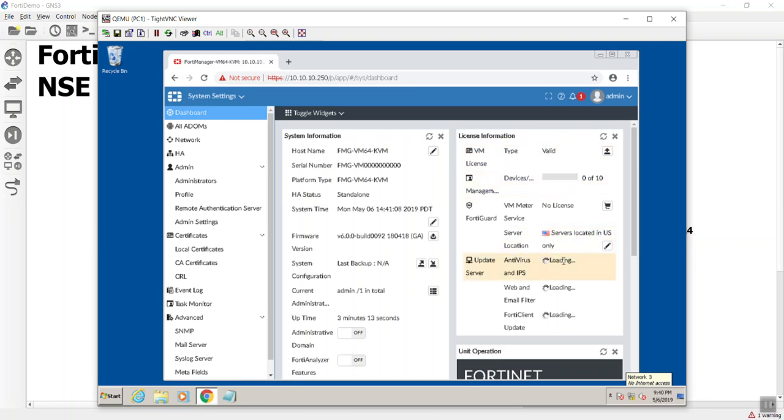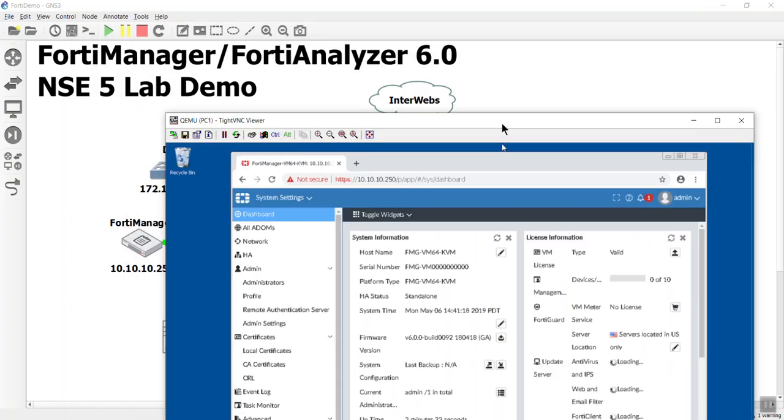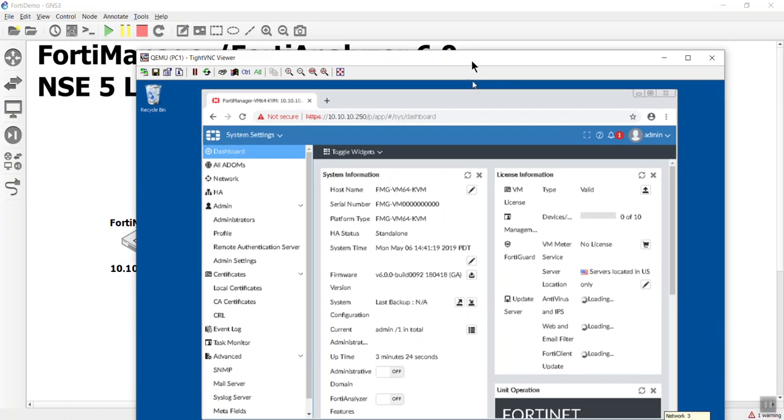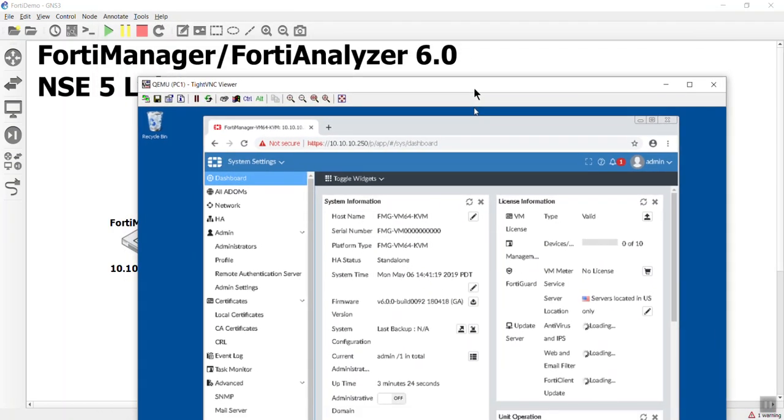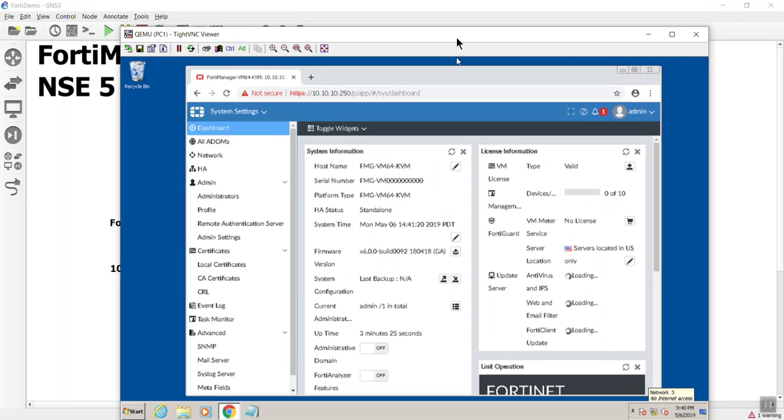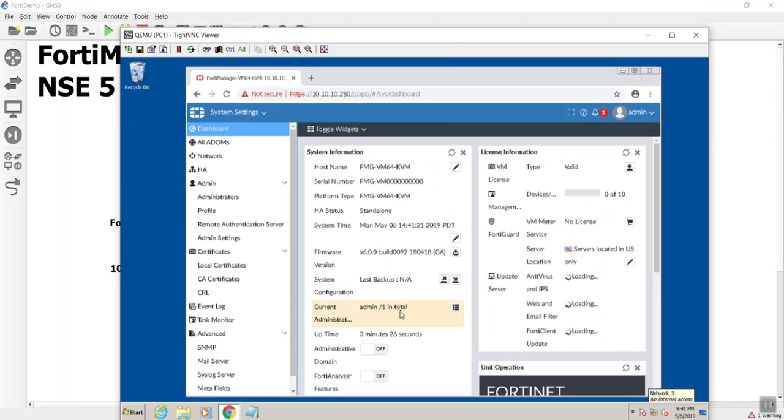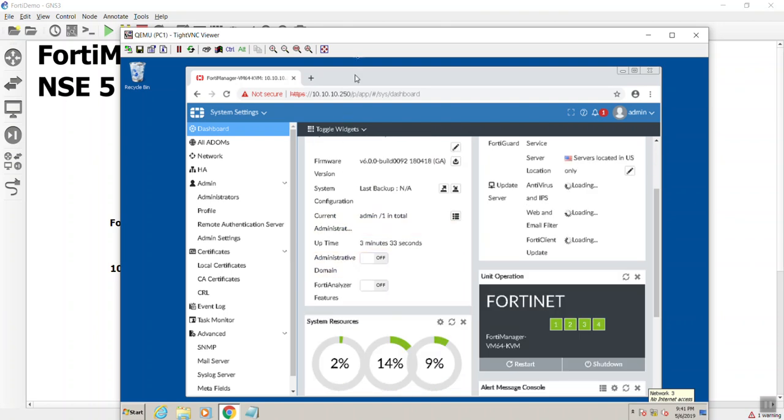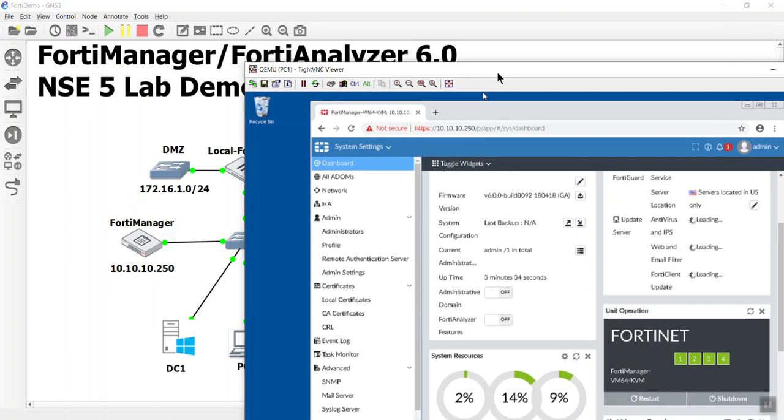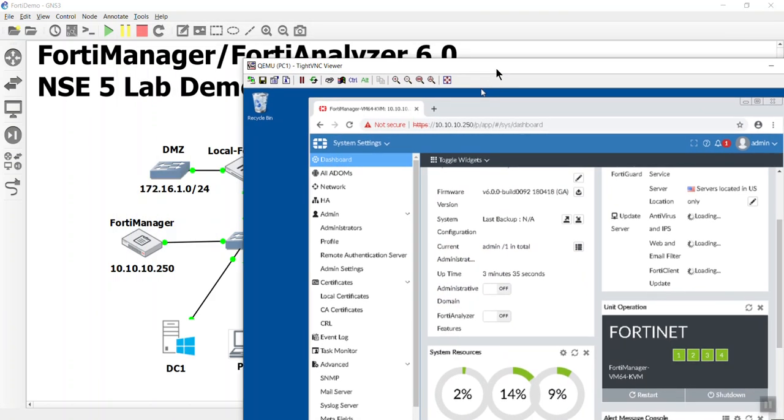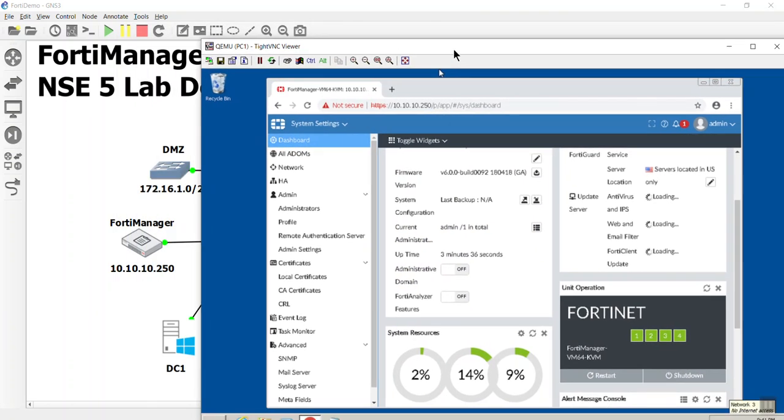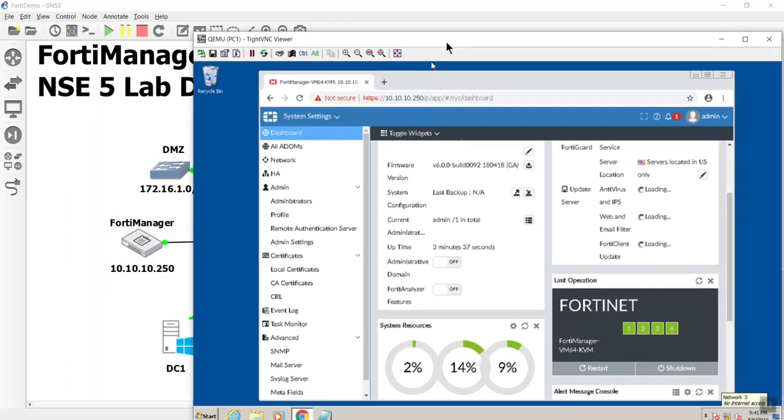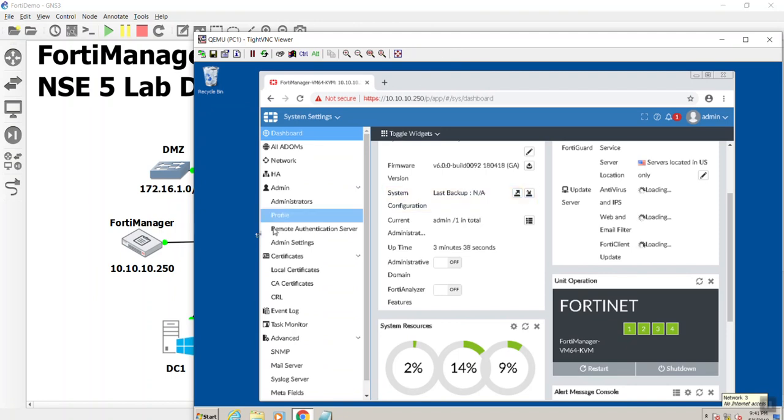One thing that I did want to do in this video before I stop is turn this bad boy into a FortiAnalyzer. A FortiAnalyzer and a FortiManager share the same platform. You can just collect log files with the FortiAnalyzer and do analytics and reporting. And in our lab environment, we can save our resources in GNS3 by just making it perform both tasks.